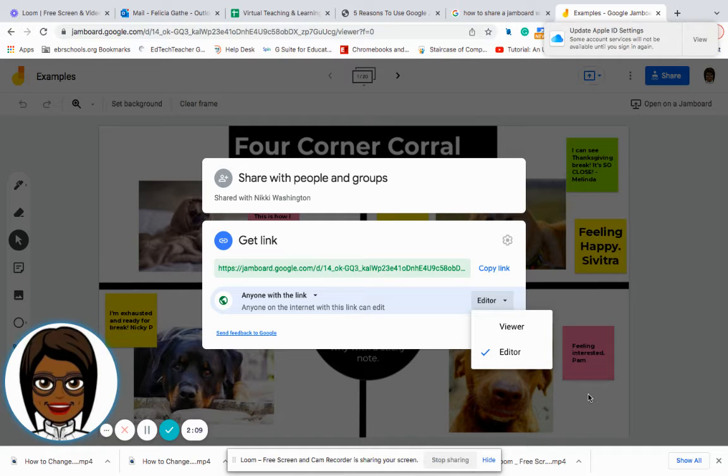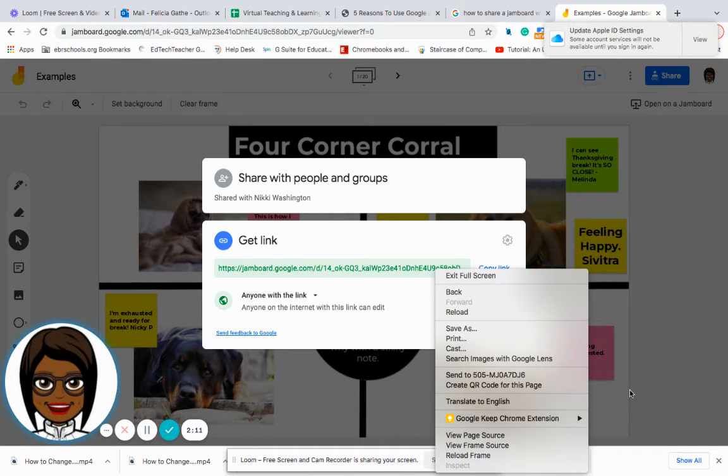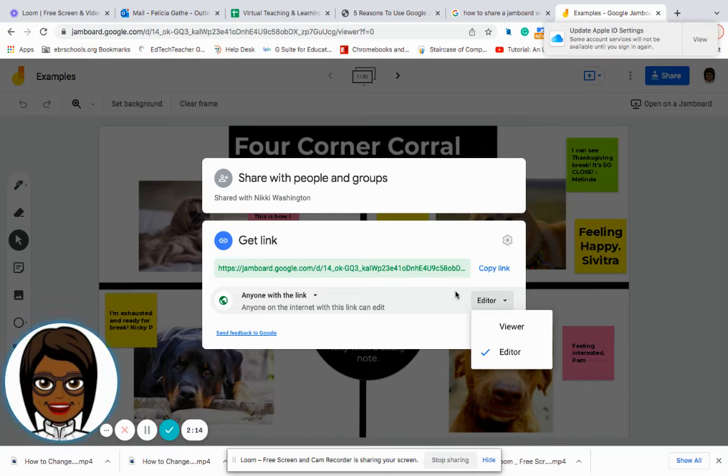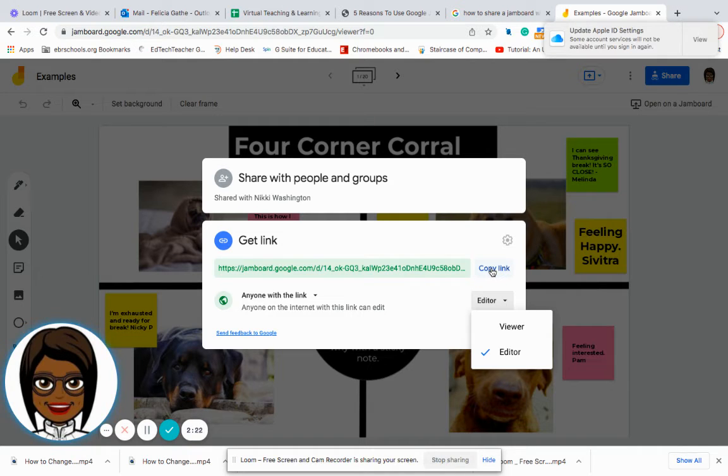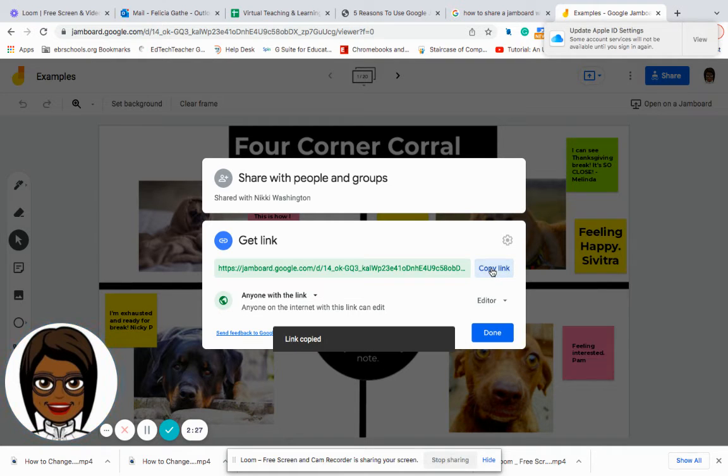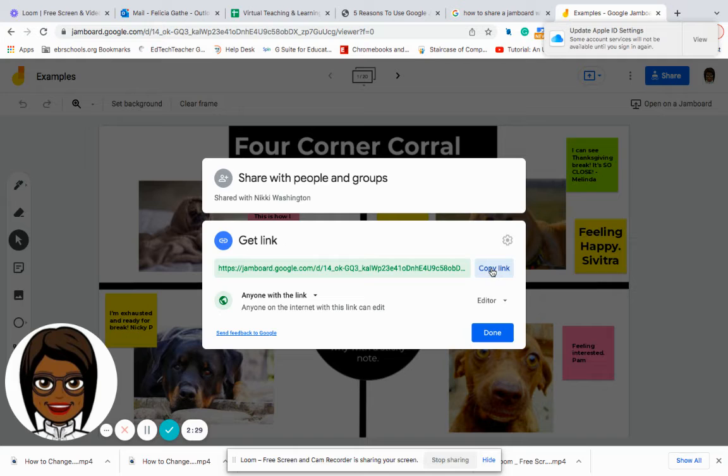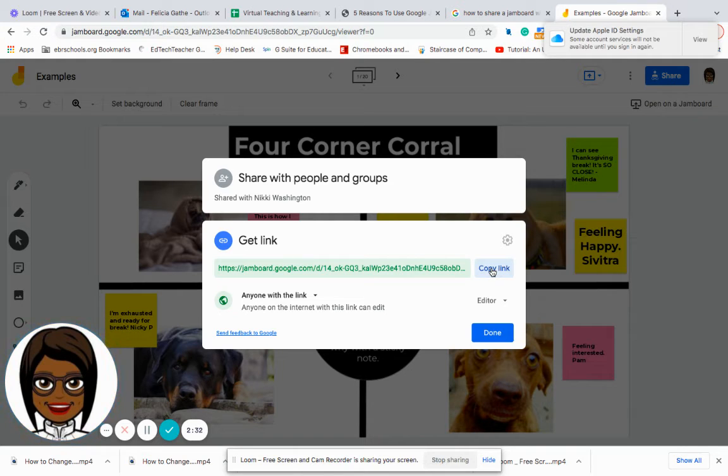But the main and easiest thing I can do is copy the link and then I can share the link in my Google Classroom. I can share the link through an email.